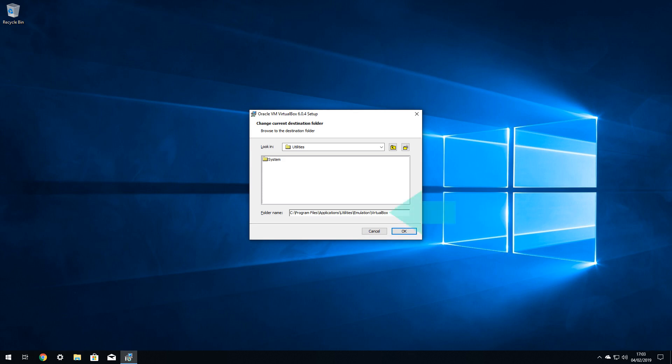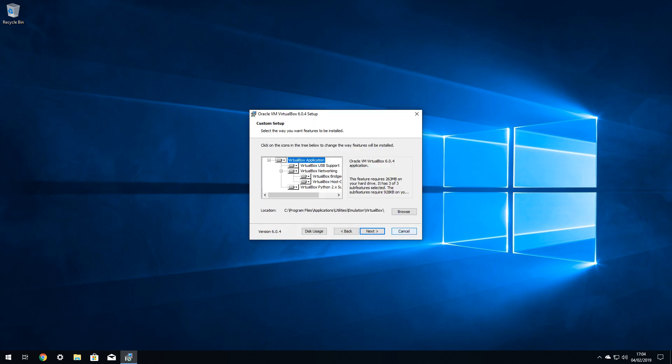We therefore modify the installation path to our liking, and click OK to return to the previous screen. With the destination location modified, and the remaining settings left at the default, we click Next to proceed.